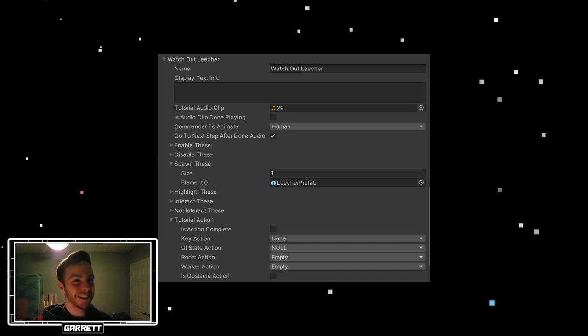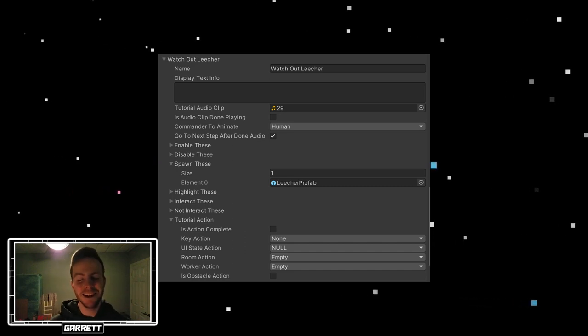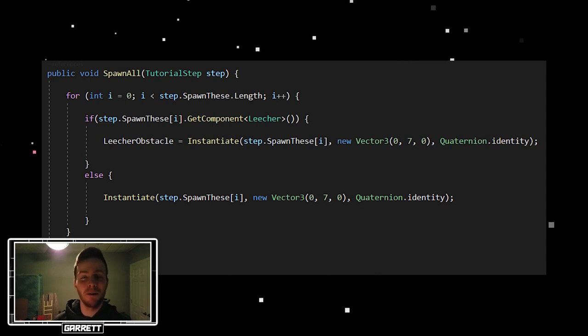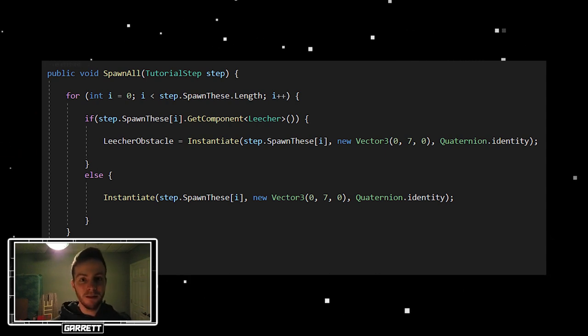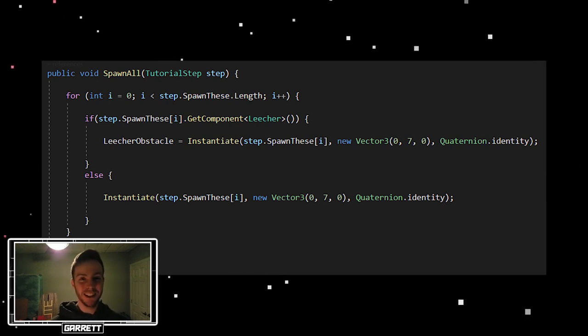This is why I have an array of game objects that will spawn once you get to that step. Right now the only thing I spawn in any of the steps is a leecher, and it's only a single one. And there is some hard code with that, which isn't the best, but it works right now.